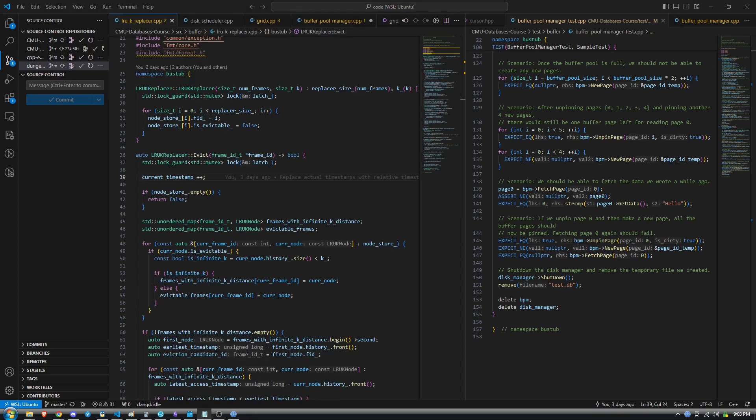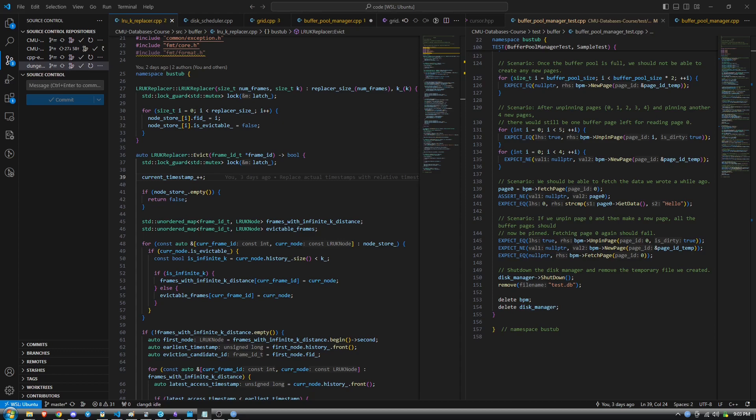Another challenge I had was inside my implementation for the LRUK replacer object. As I explained, the LRUK replacer object keeps track of when each frame is accessed by recording the timestamp at the time of access. The problem was, I was recording real timestamps in microseconds using the Chrono standard library. This was causing logical errors because sometimes different operations can occur on the exact same microsecond. What that's due to, I'm not 100% sure, it could be compiler optimizations like instruction batching.